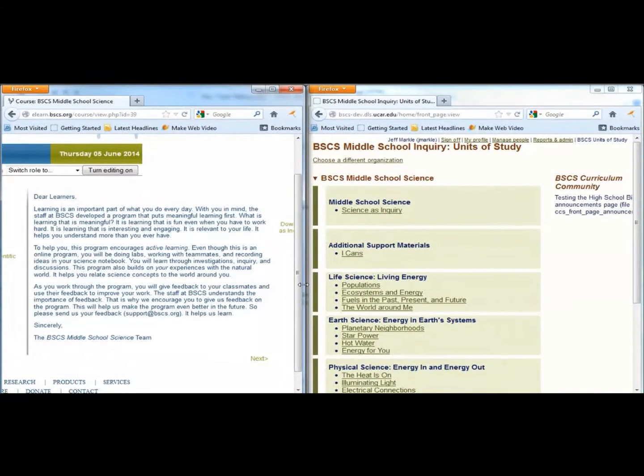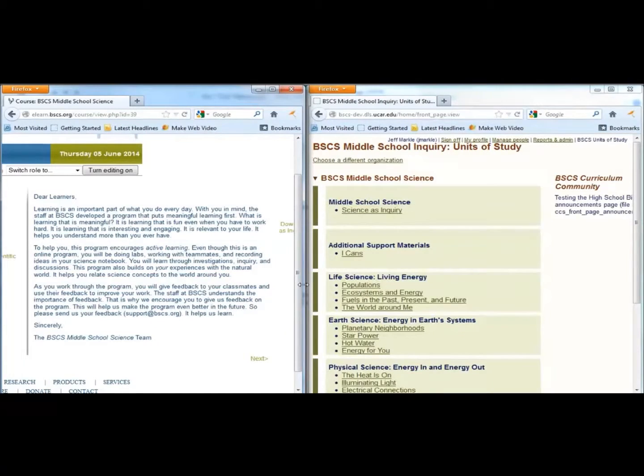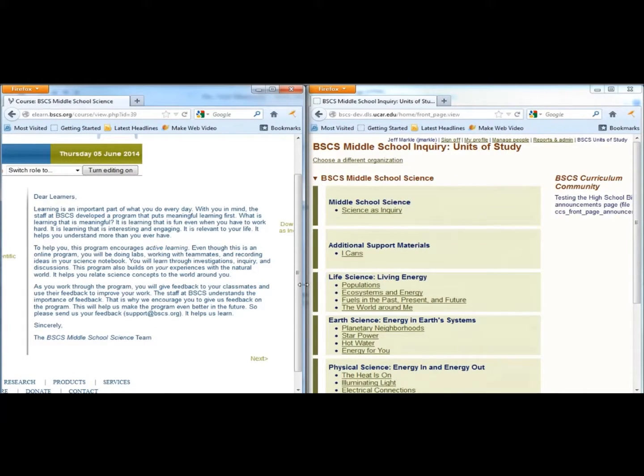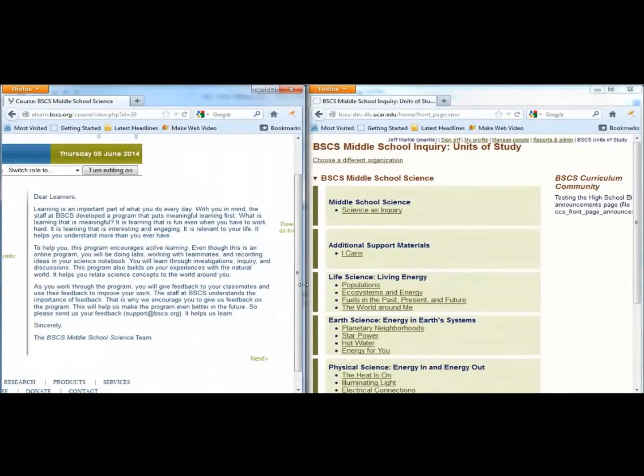The Science as Inquiry chapter also includes lessons related to setting up their student notebook and designing and conducting investigations. This chapter is an important prerequisite for all of the other units.